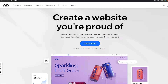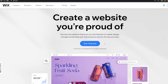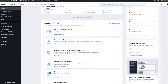The sign-up process is very easy. All you have to do is click on 'Get Started', add in your email address, or sign up with Google. I recommend signing up with Google because it is much easier. I've already signed up so I'm going to go ahead and log in.